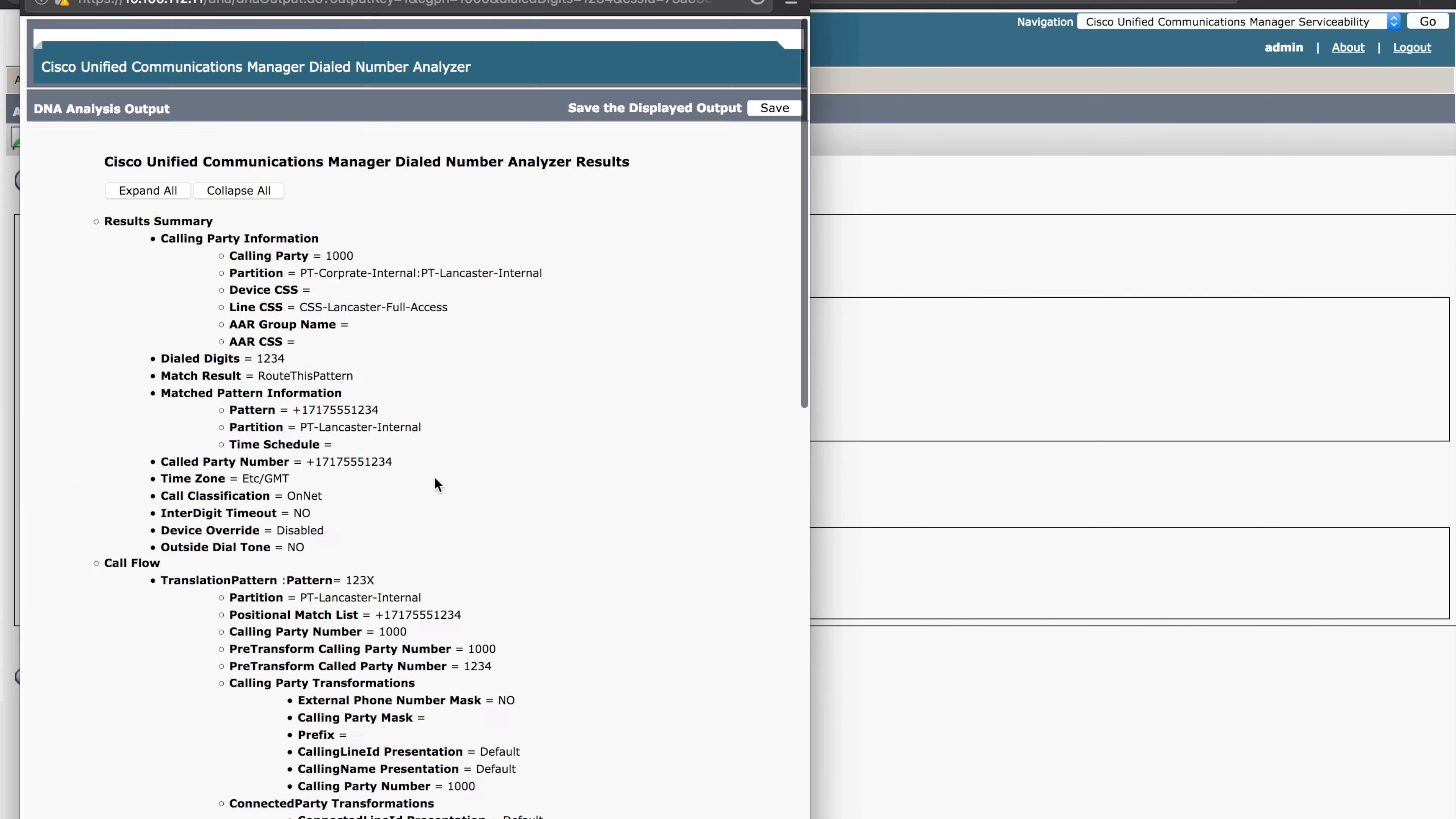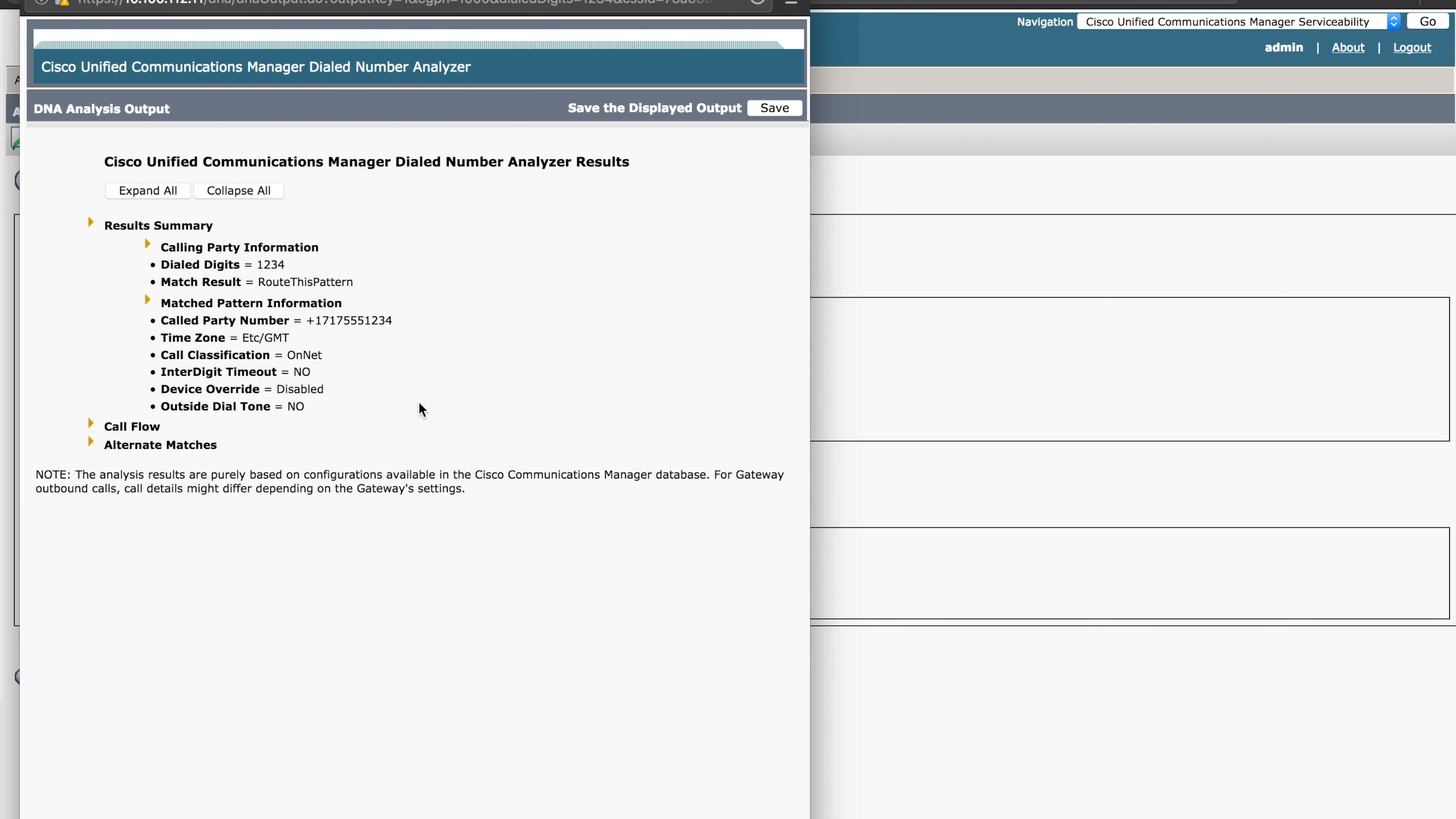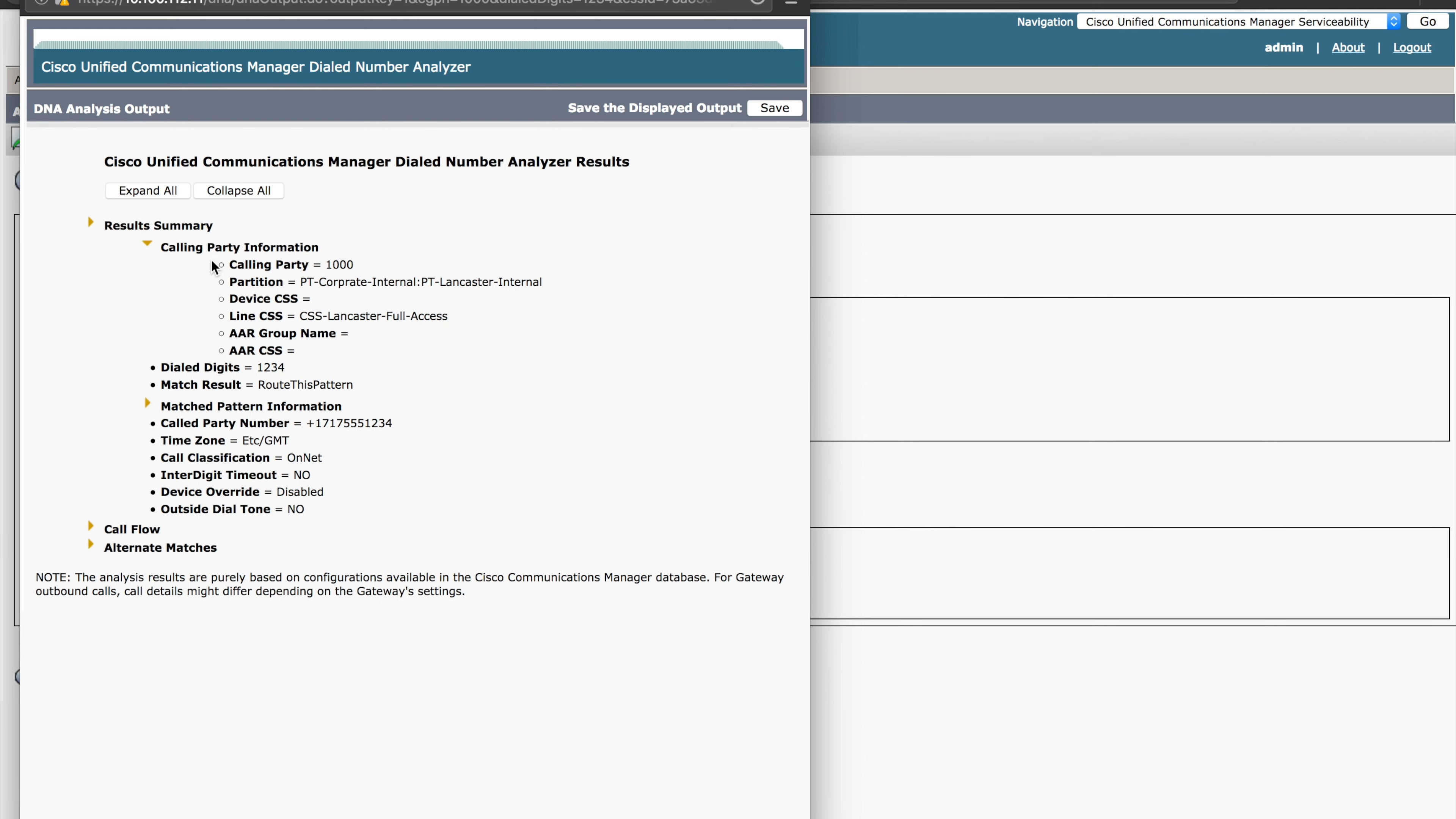We'll hit do analysis and we'll get some results back. First thing to notice, the summary calling party information. You'll see that 1000, that was who we were calling as. We'll see the partition and the line calling search space.